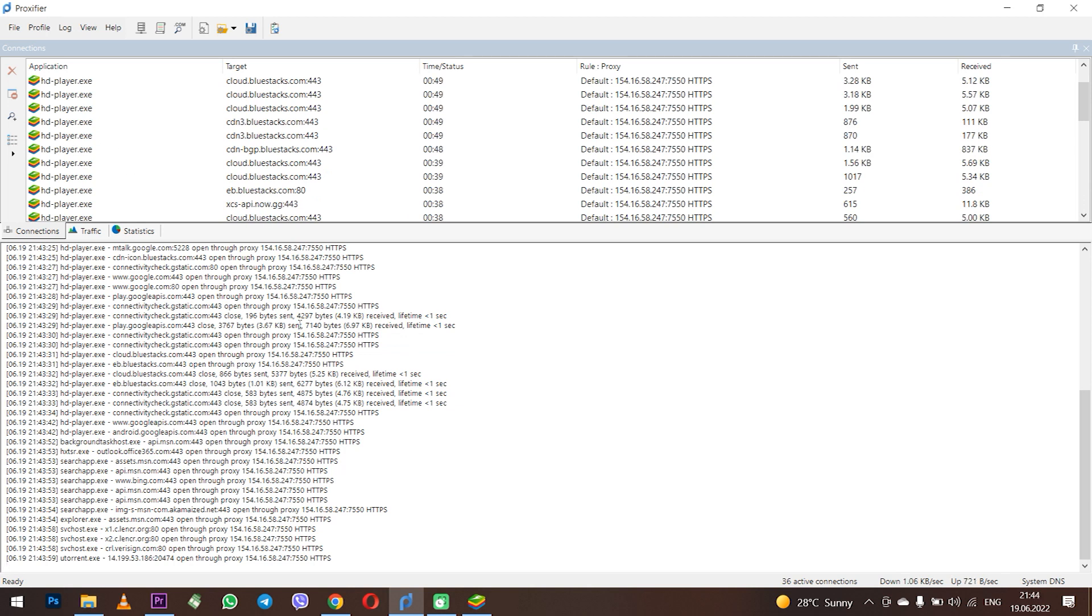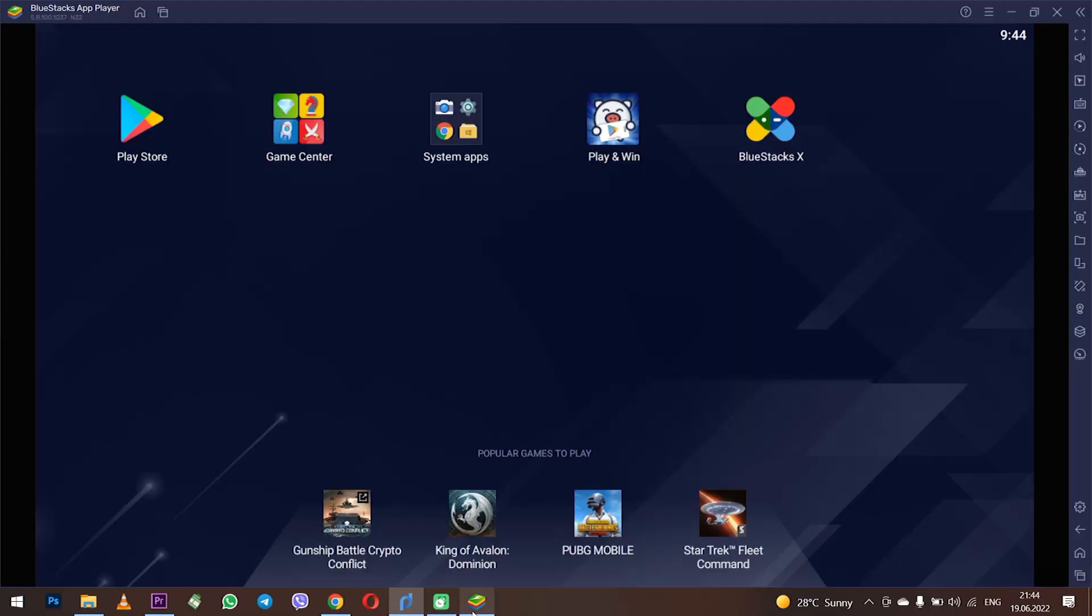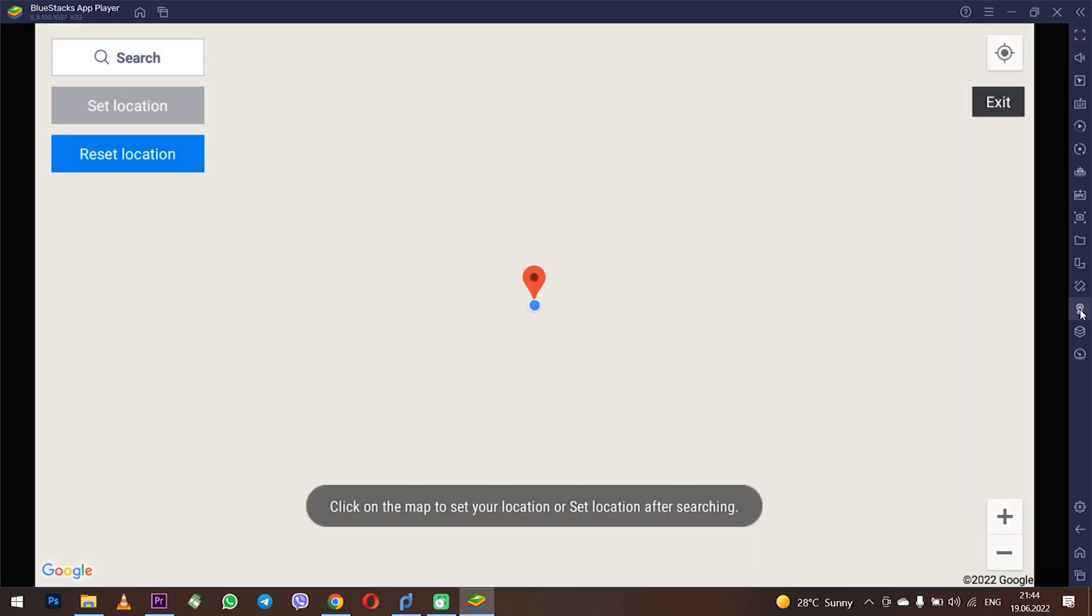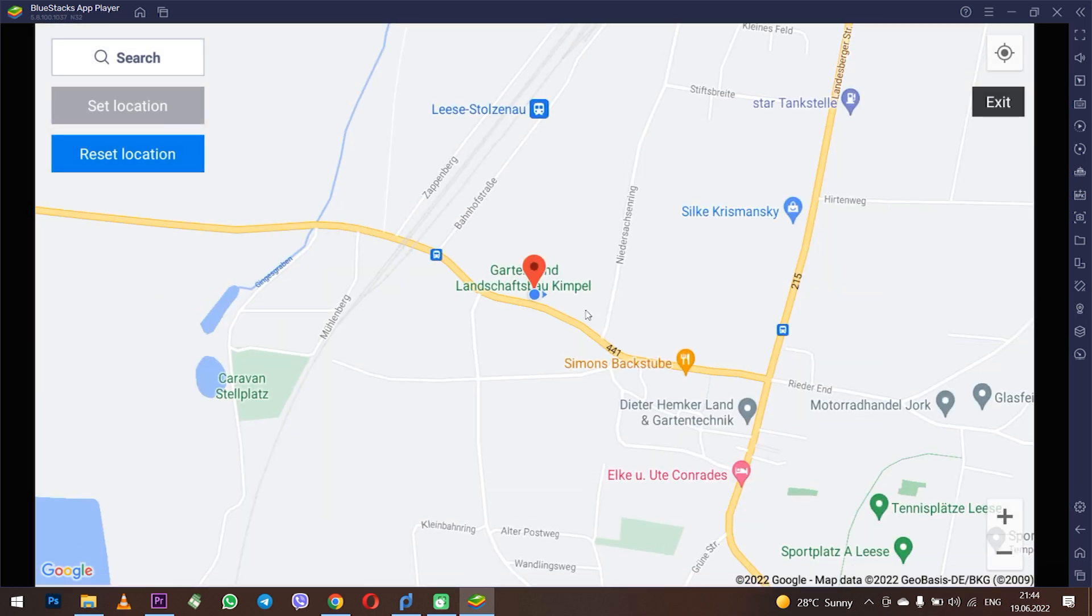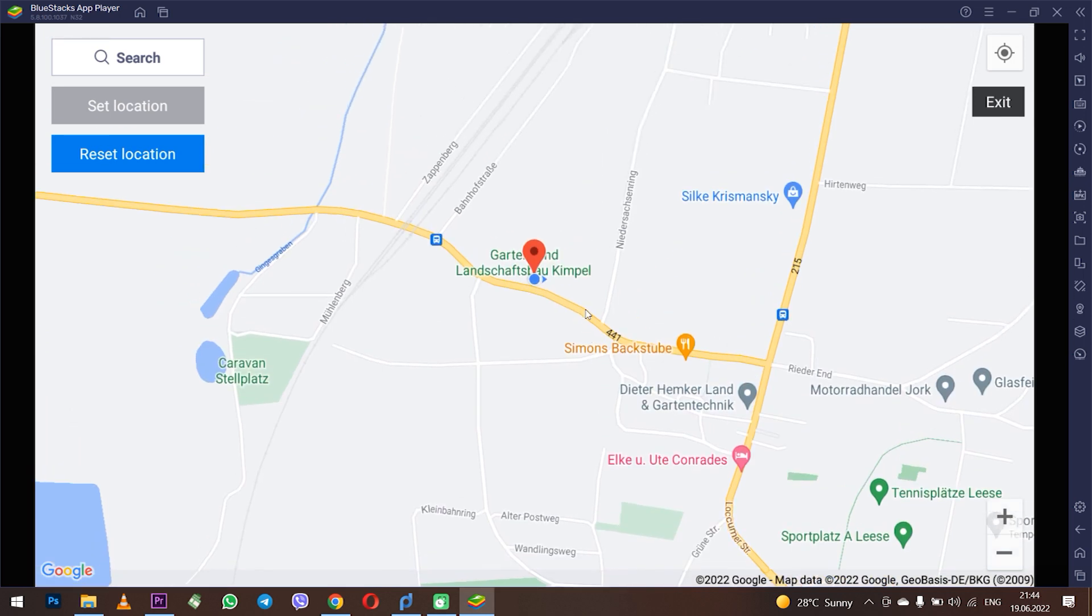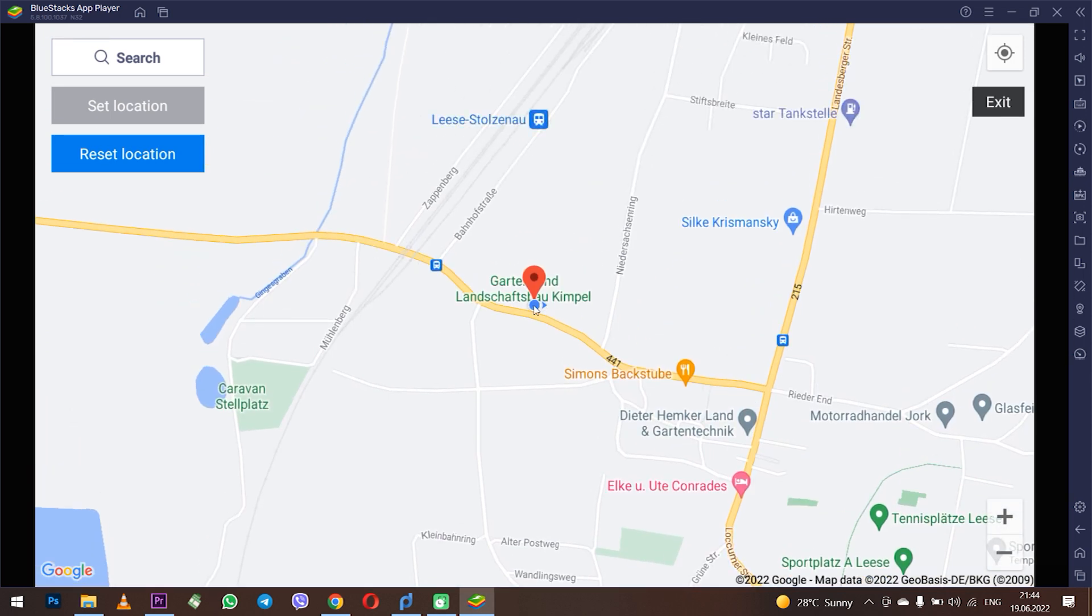Go to BlueStacks. On the right find the location setting menu. Press it. As you can see the program determines your location according to the specified proxy. And this means that in BlueStacks IP address has changed and now you can safely work with the gaming platform.